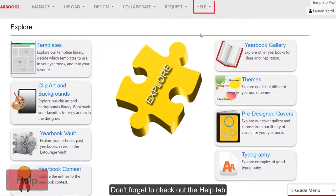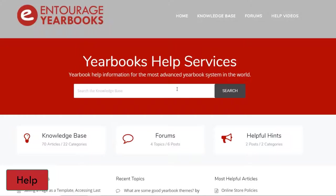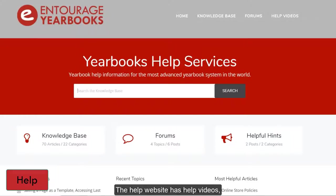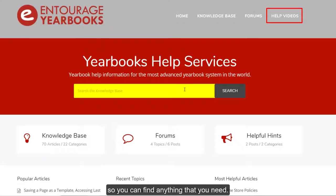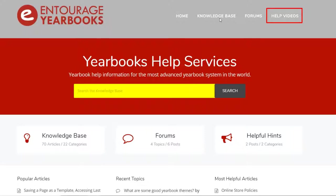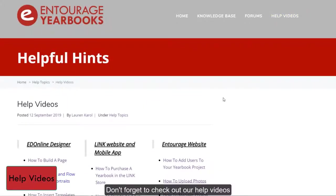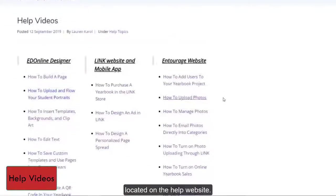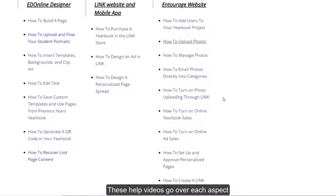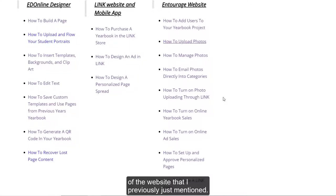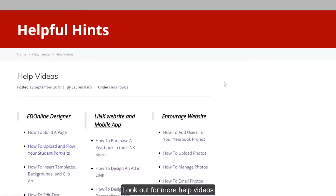Don't forget to check out the Help tab located here on the top to access our Help website. The Help website has help videos, as well as a search bar feature here, so you can find anything that you need. Don't forget to check out our help videos located on the Help website. These help videos go over each aspect of the website that I previously just mentioned. Look out for more help videos, and thanks for watching!